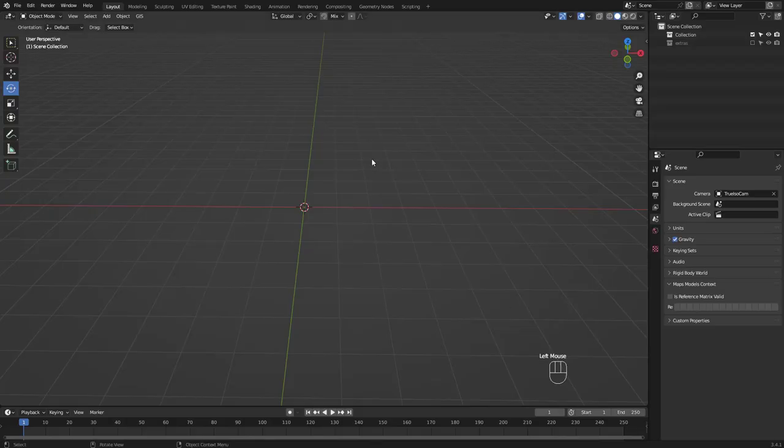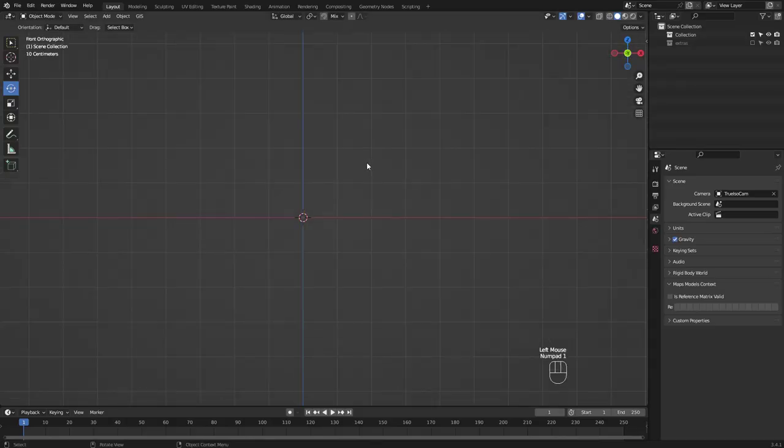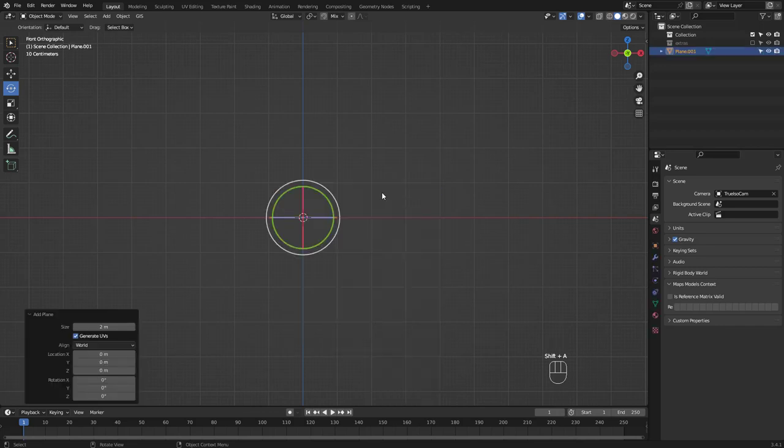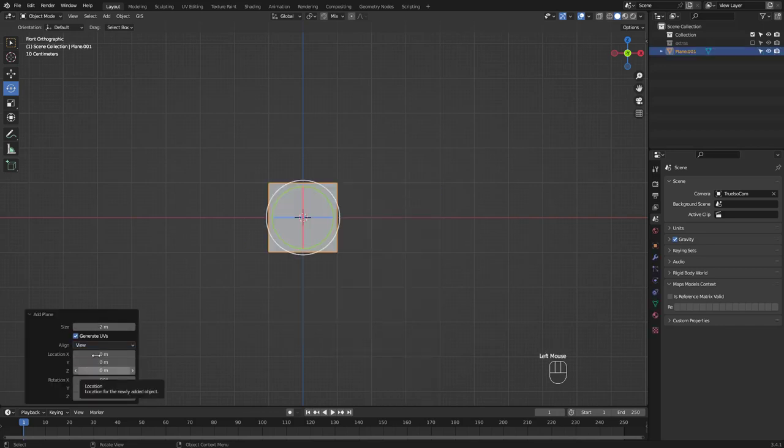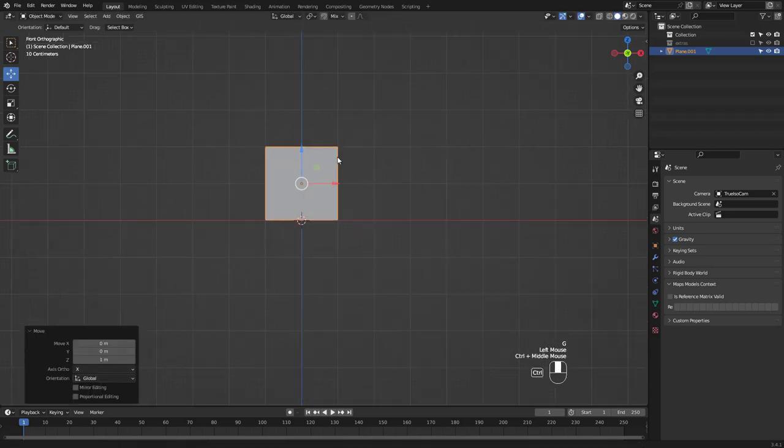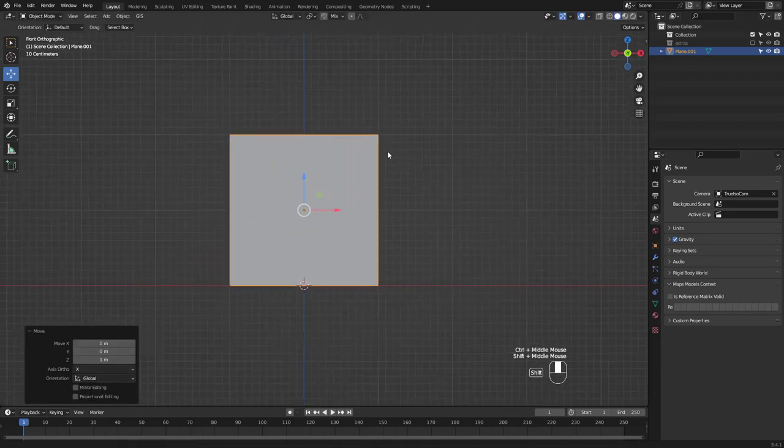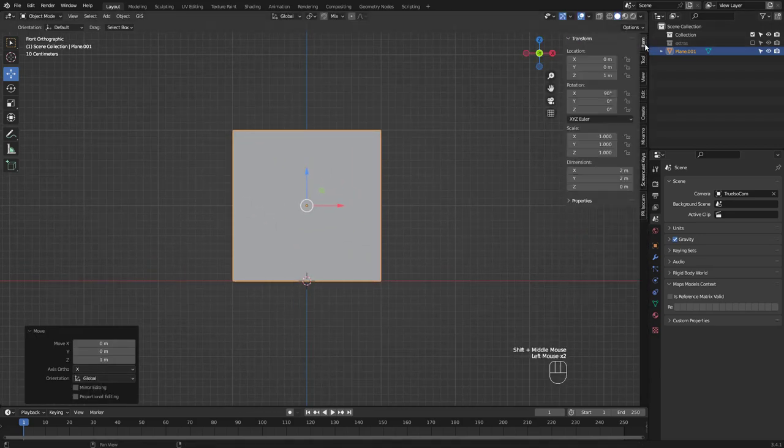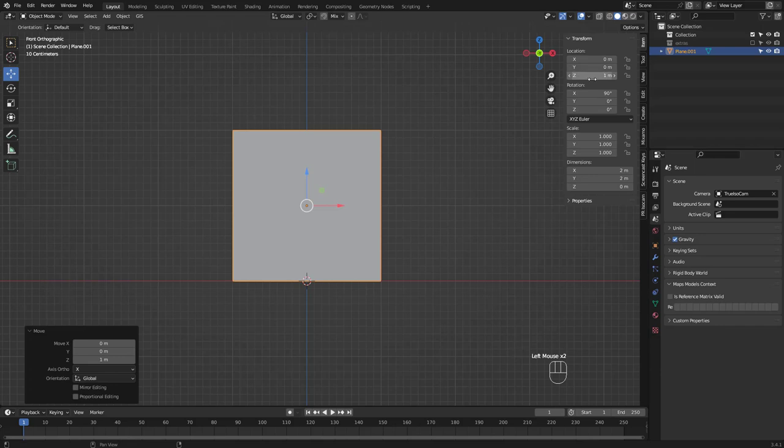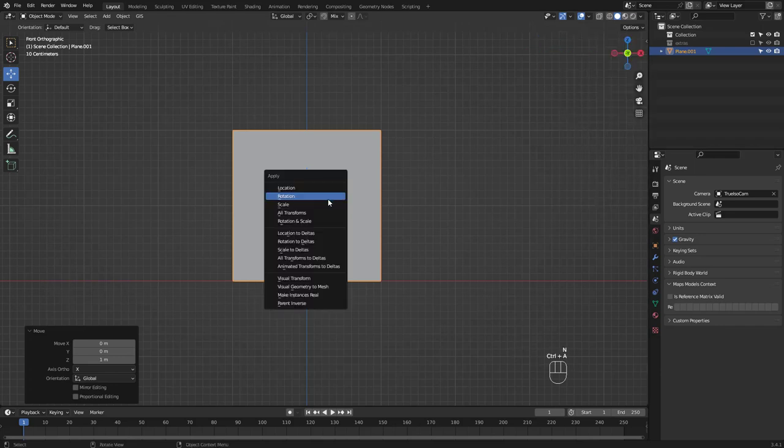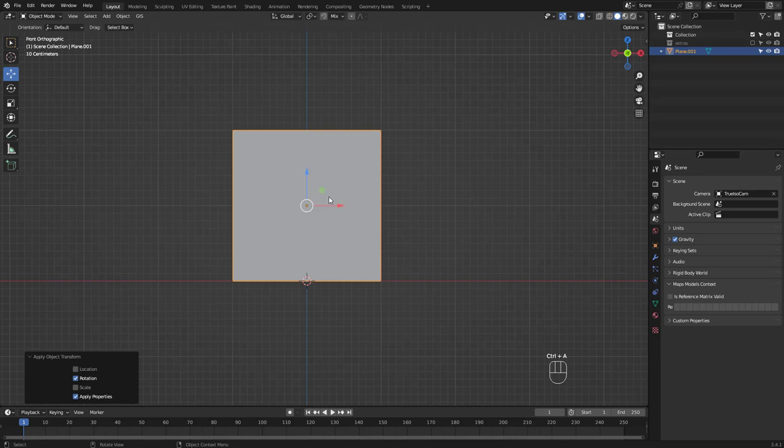Press numpad 1 for front view and shift A to add a plane. Align it to view and position it like so. You can see from item info that rotation is not zero. Press Ctrl A and apply rotation.